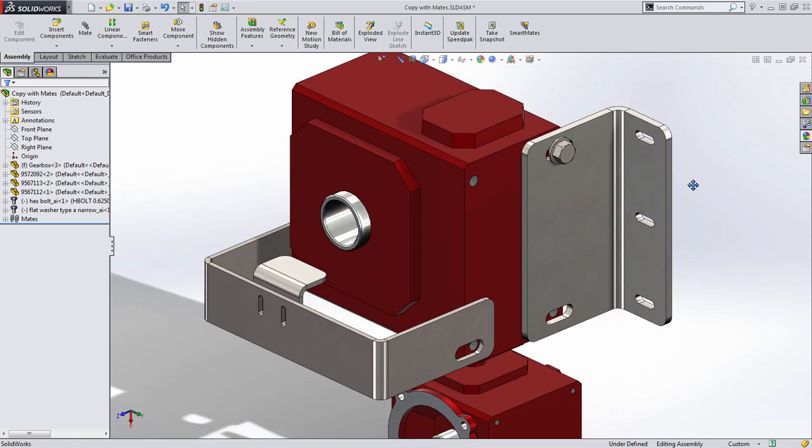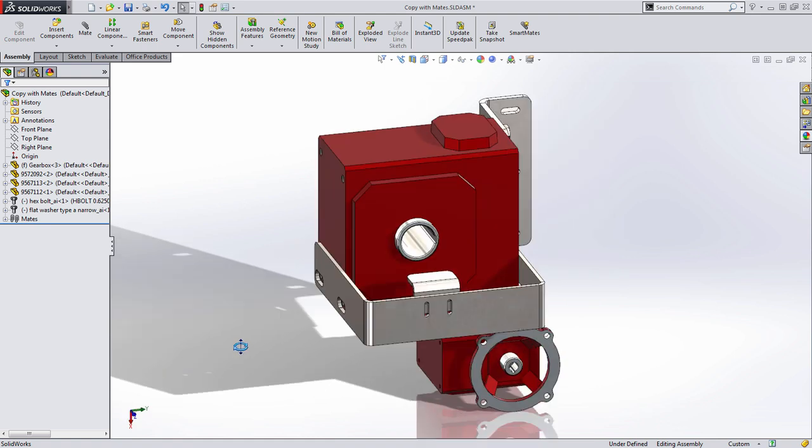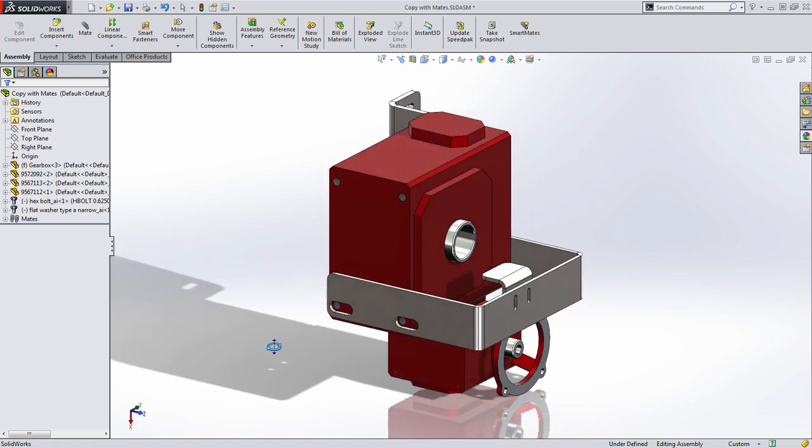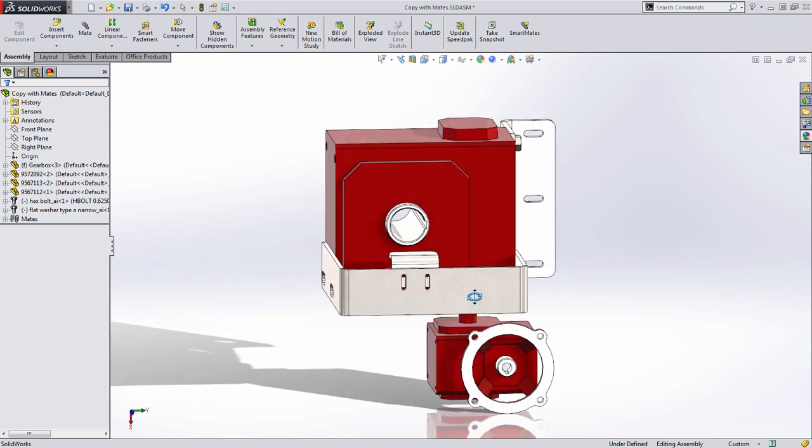For copy mates what I want to look at is what we're trying to accomplish. I want to copy that same washer and bolt in multiple locations. Here at the bottom, here in the lower left and if I spin the assembly around we can see we have another set of tapped holes on the back side of the part.